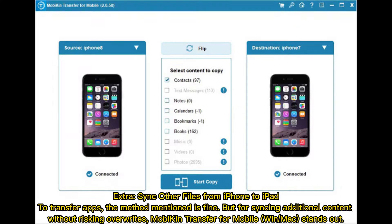Extra tip: To sync other files from iPhone to iPad, the methods mentioned are fine for transferring apps. But for syncing additional content without risking overwrites, MOBA can transfer for mobile on Mac stands out as a recommended tool.